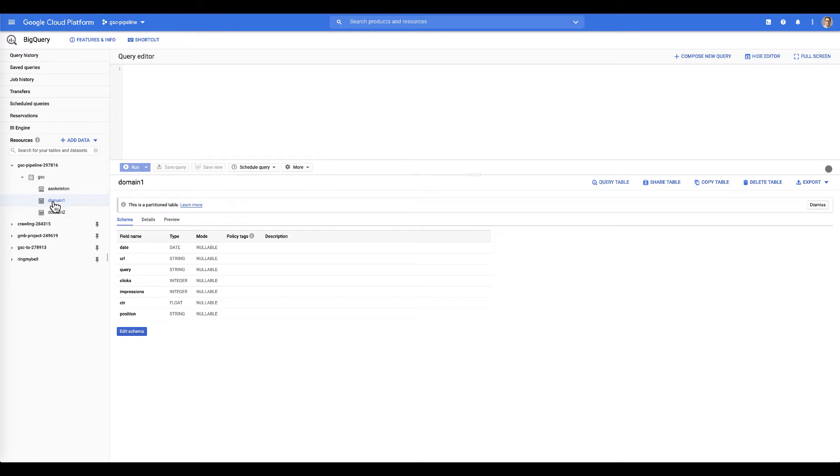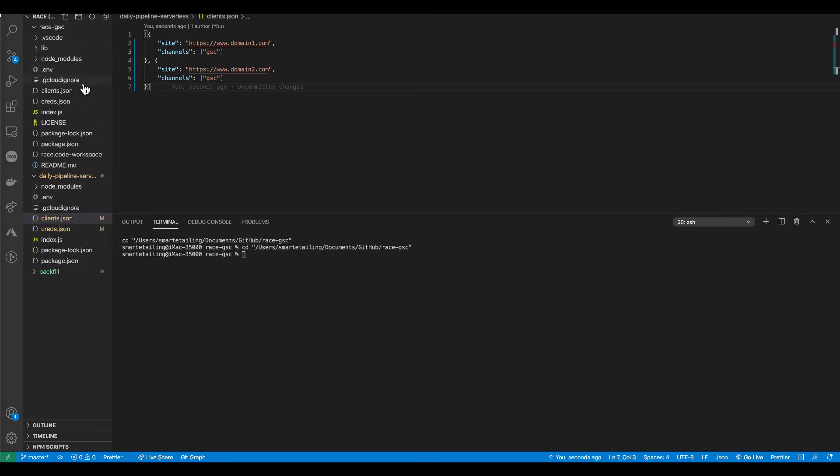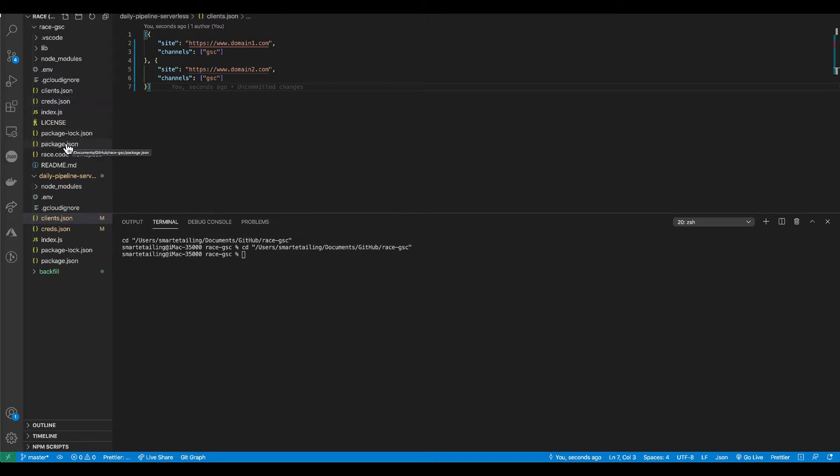We're going to swing over into VS Code now so you can get a sense of how it all ties together. We're actually going to look at four different things for each of the different Cloud Functions. We're going to look at the .env file, the clients.json file, the creds.json file, and the package.json file, because those are the things that you're going to need to edit to match your own Cloud setup.